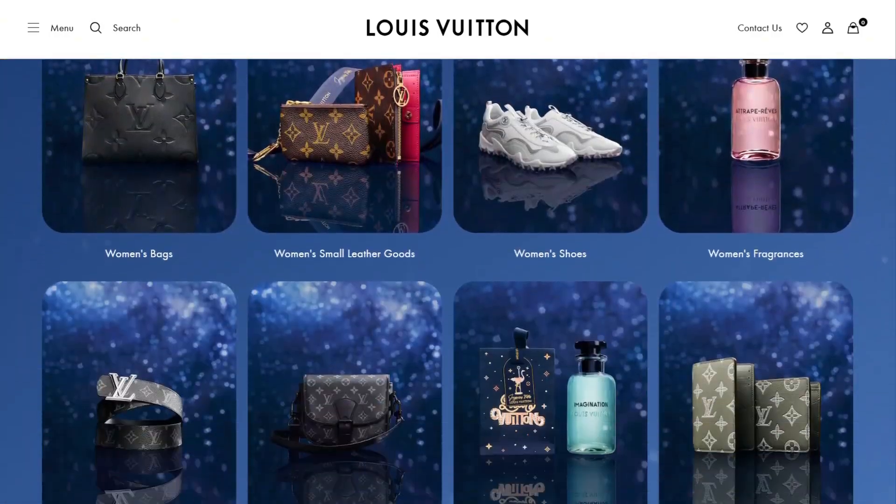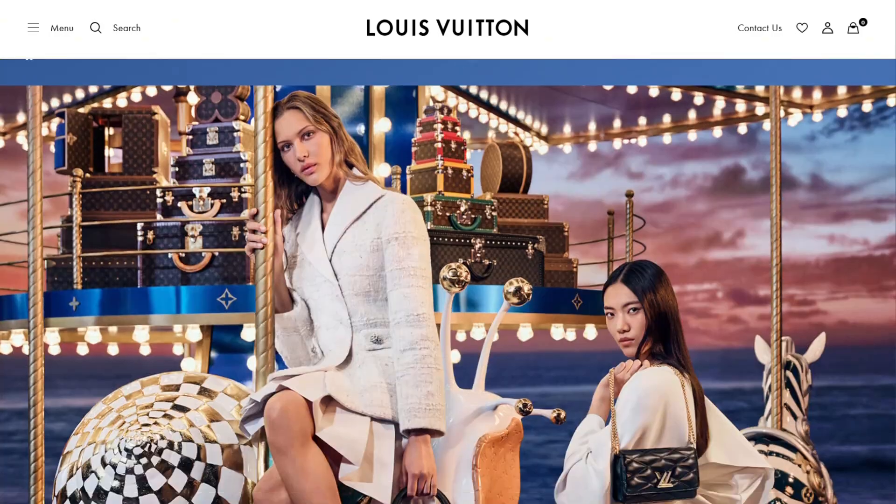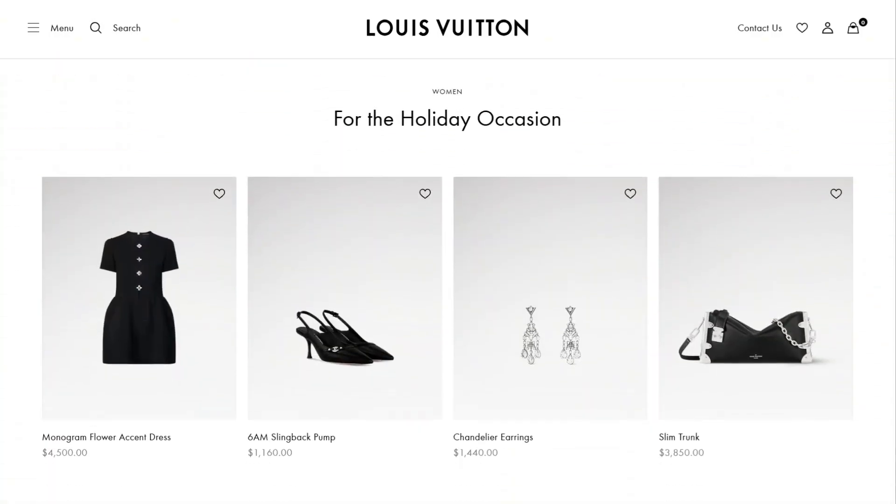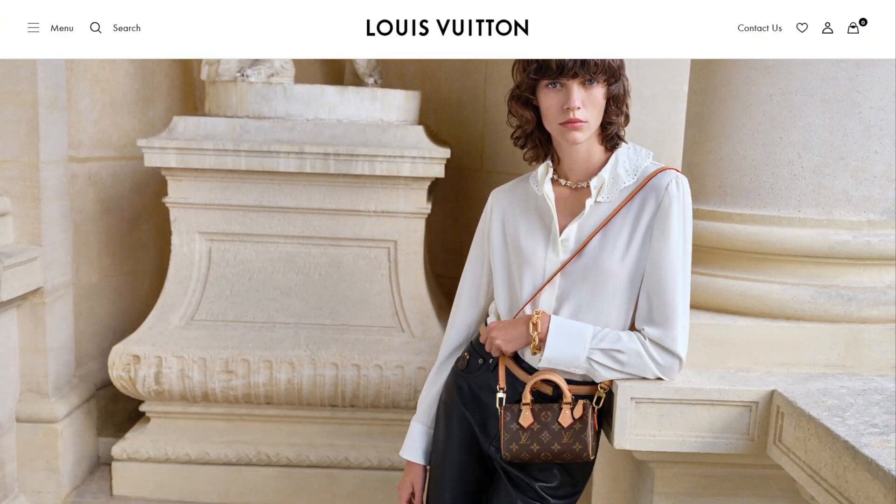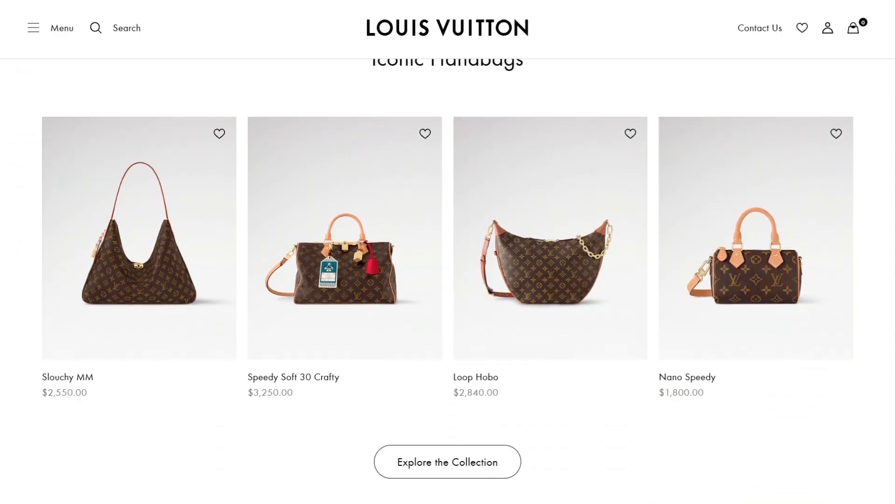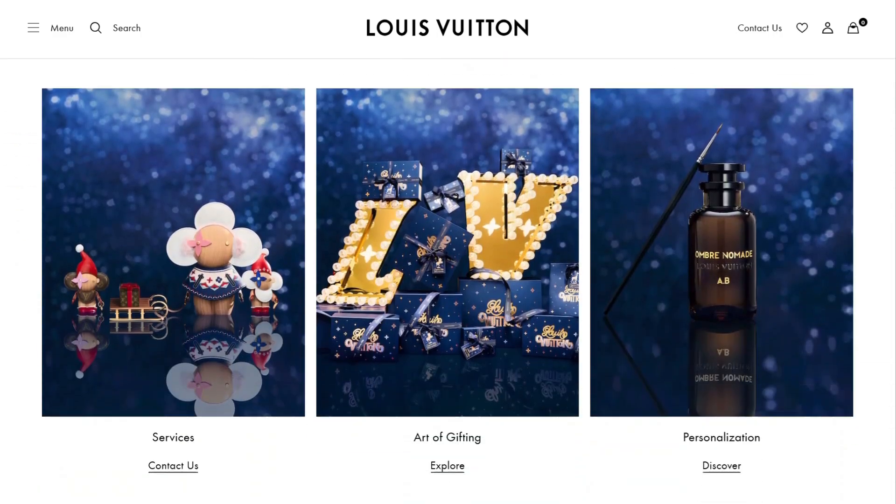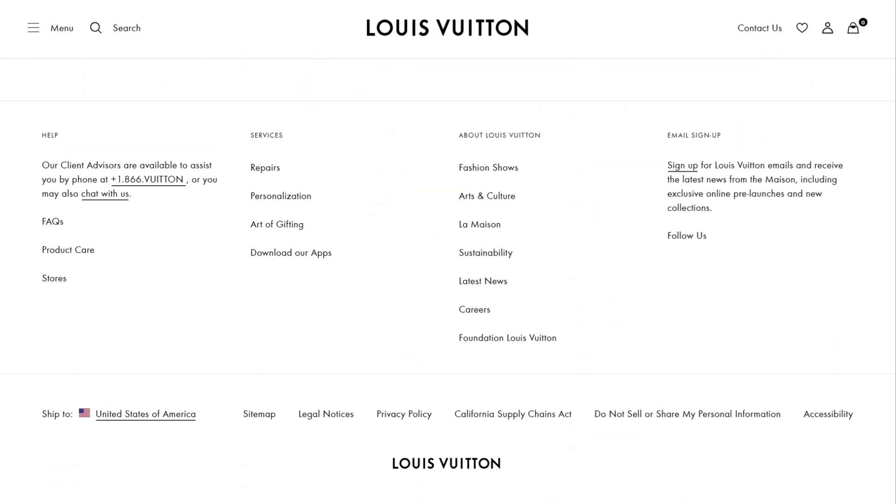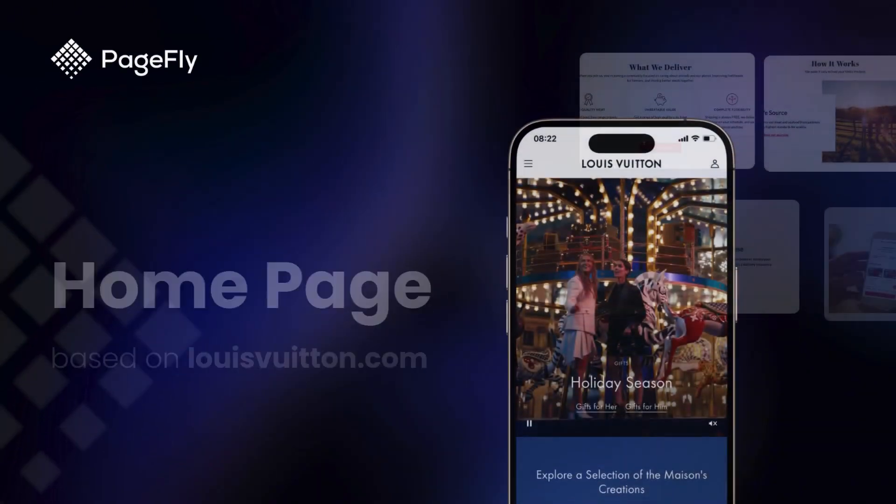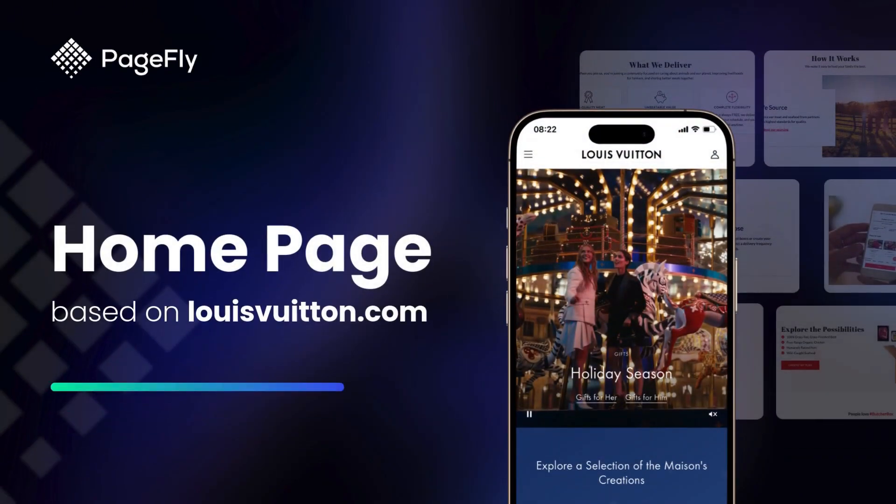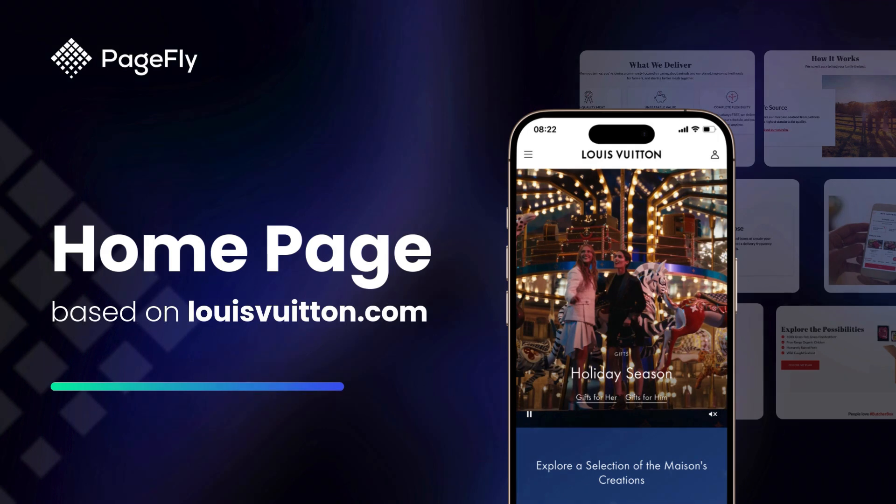Ever wondered how luxury brands like Louis Vuitton designed their stunning homepages? Well, today, we'll walk you through every step of building a homepage that reflects that luxury feel using PageFly.